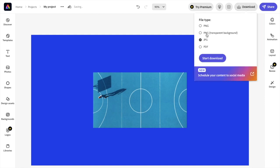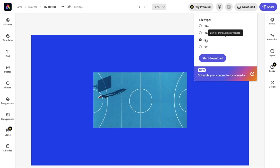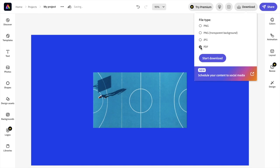PNG, PNG with transparent background, JPG, and for this video we want to do a PDF. So press on PDF right here. Once that is done, press on start download. I'm going to press on start download.